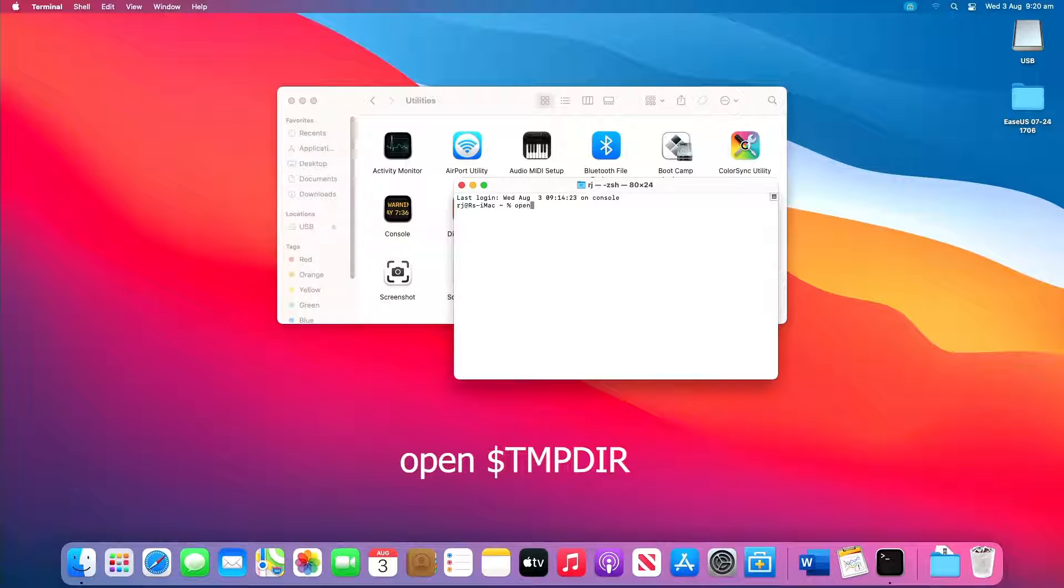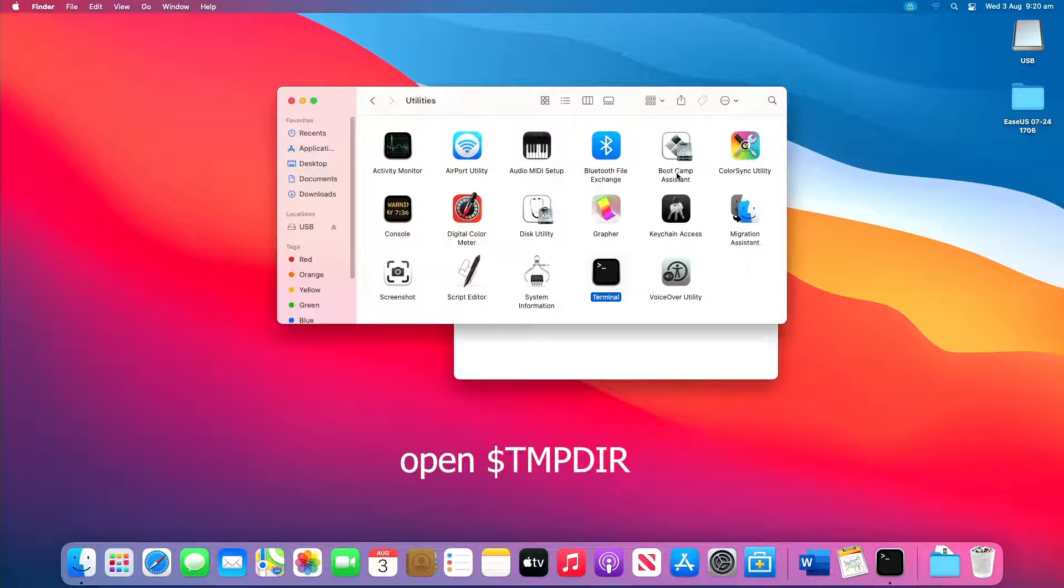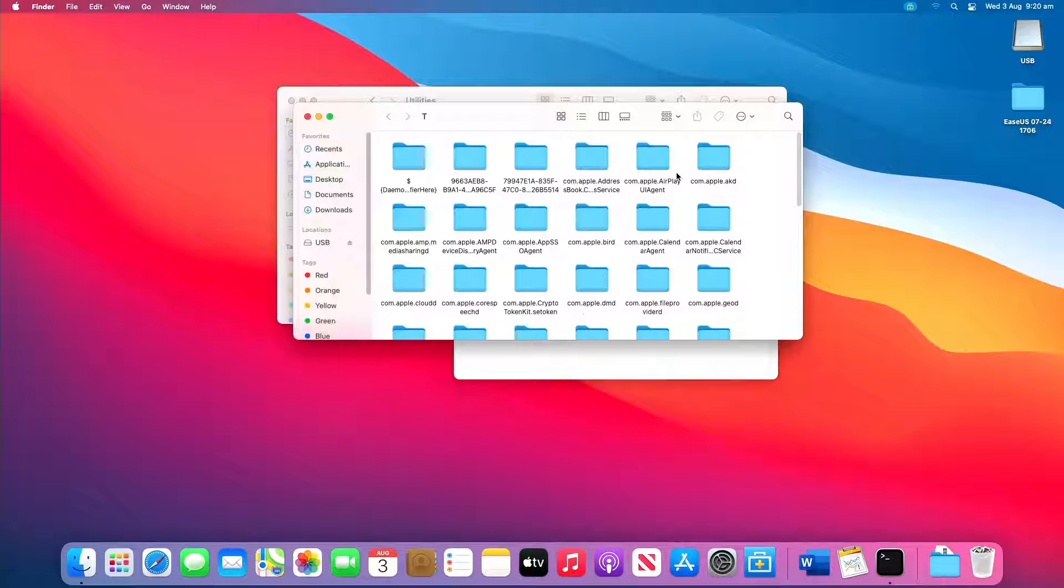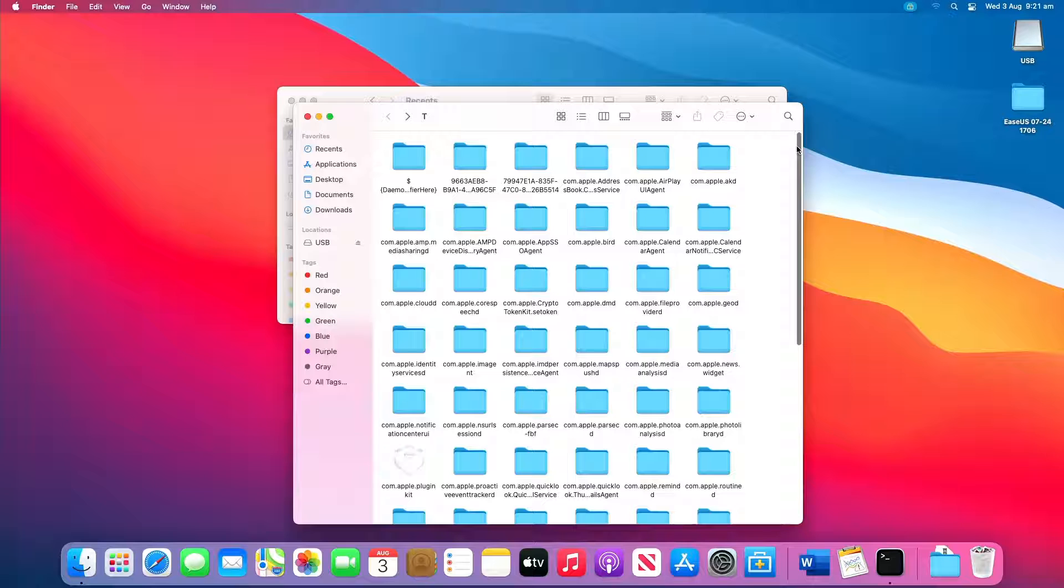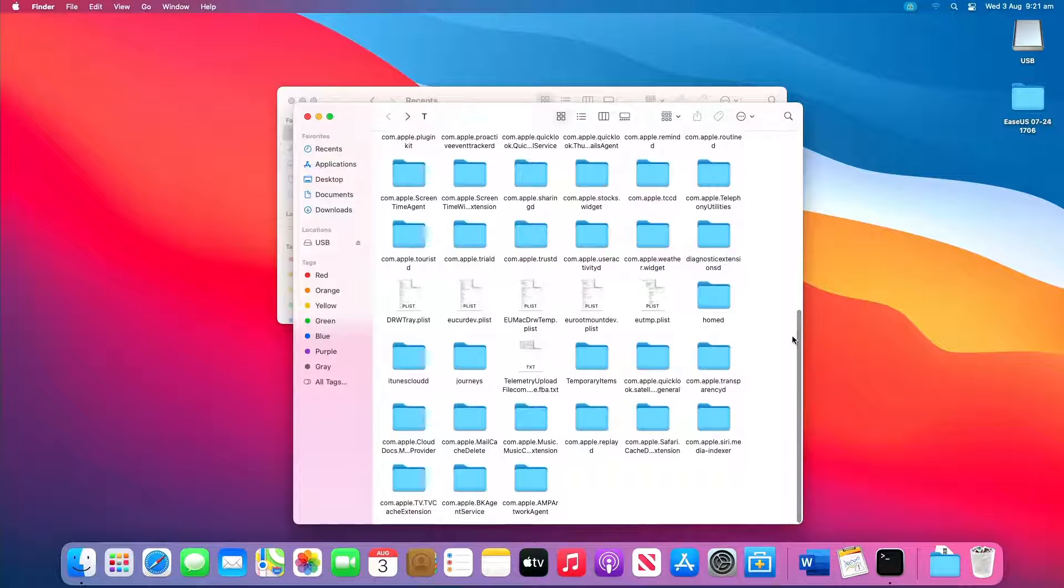Open $TMPDIR and you will be directed to the tmp folder which is used to keep files temporarily. In the tmp folder, find and open the folder named Temporary Items.